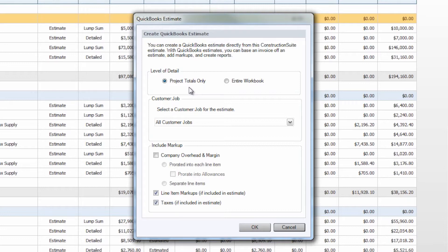The entire workbook will populate your QuickBooks estimate with category, subcategory, and line item level of detail from your Construction Suite estimate.